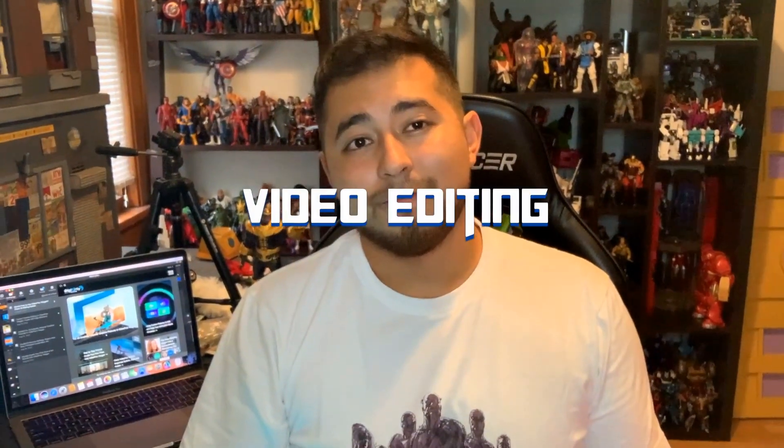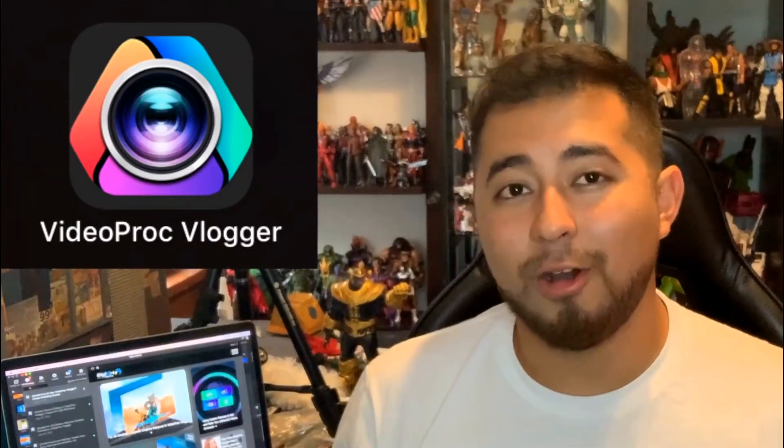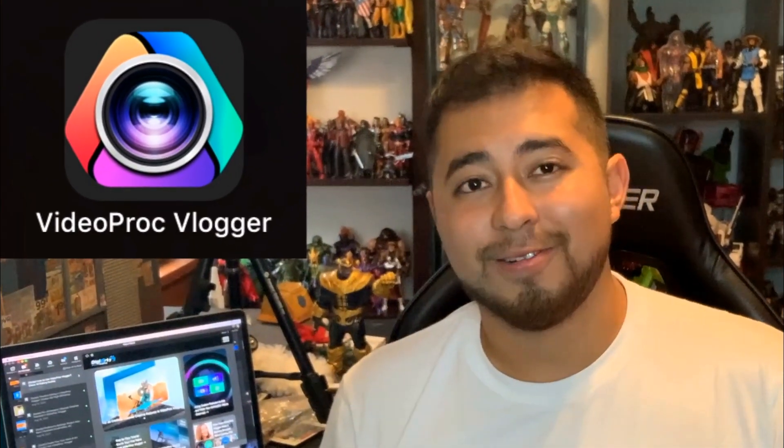Hey guys, it's Swagwave and I'm here to talk about a very important aspect of my stop motion animation work: video editing. Now if you've ever wanted to learn how to video edit, make a movie, or put together a stop motion like I do, then this video is for you. In this video I'm going to be reviewing and highlighting the new video editing software by Digiarty called Video Proc Vlogger.